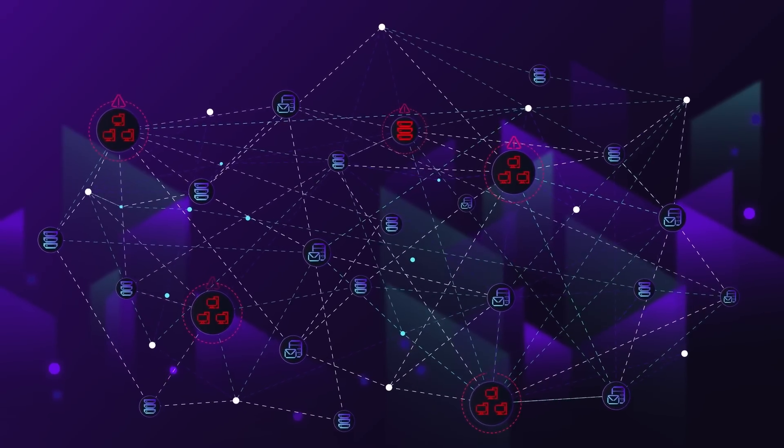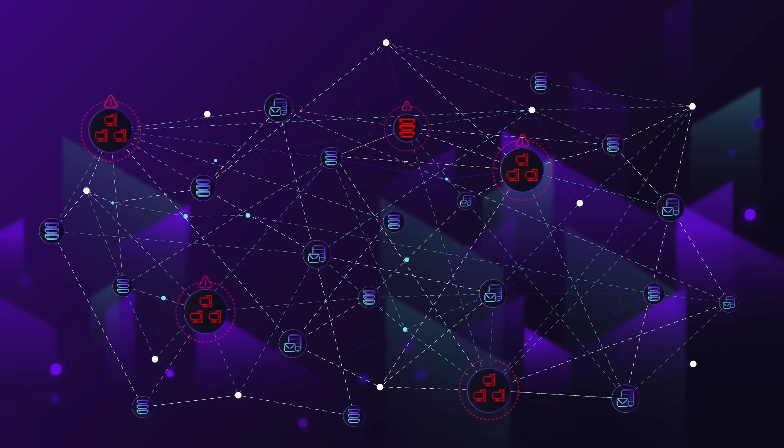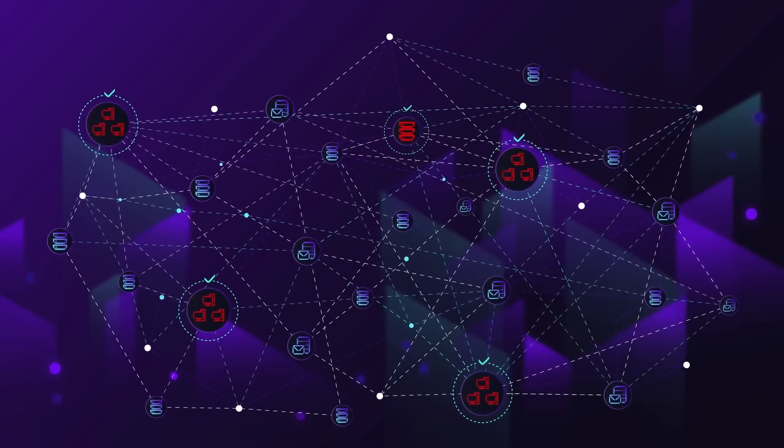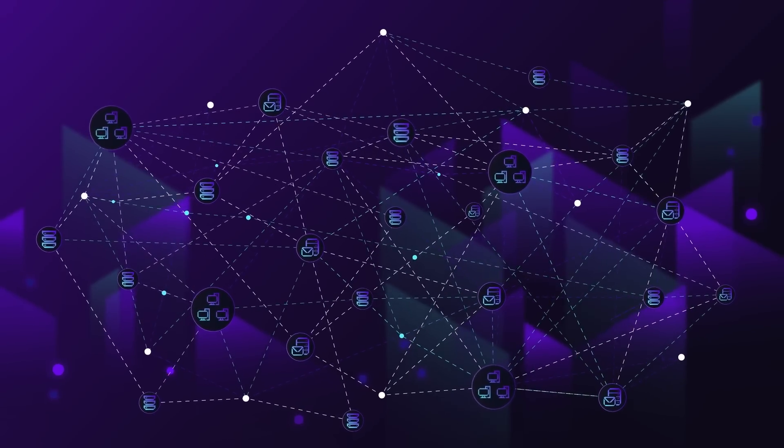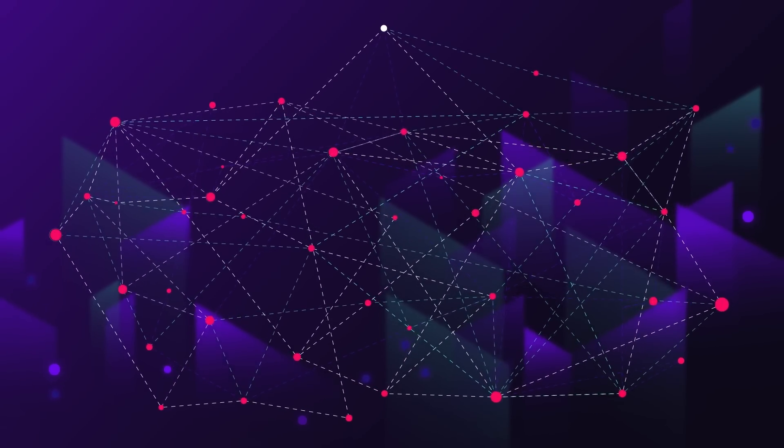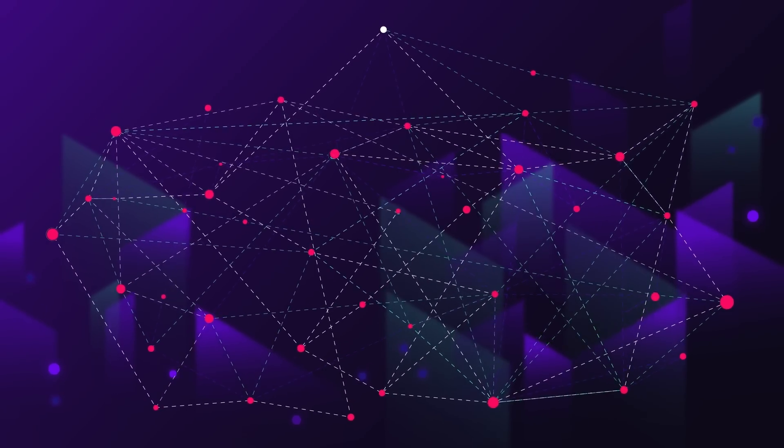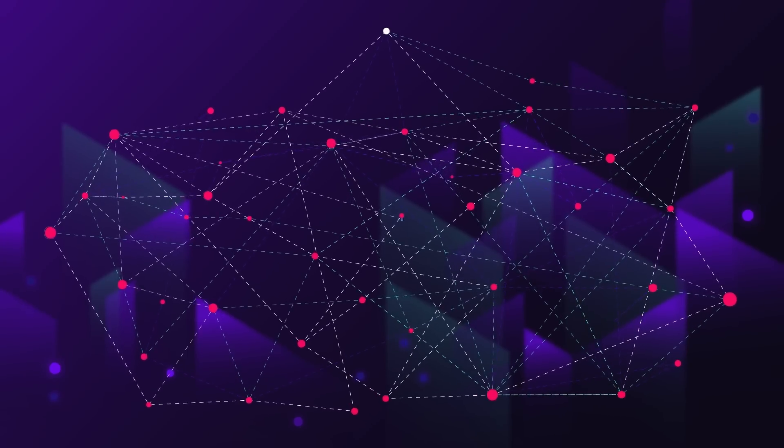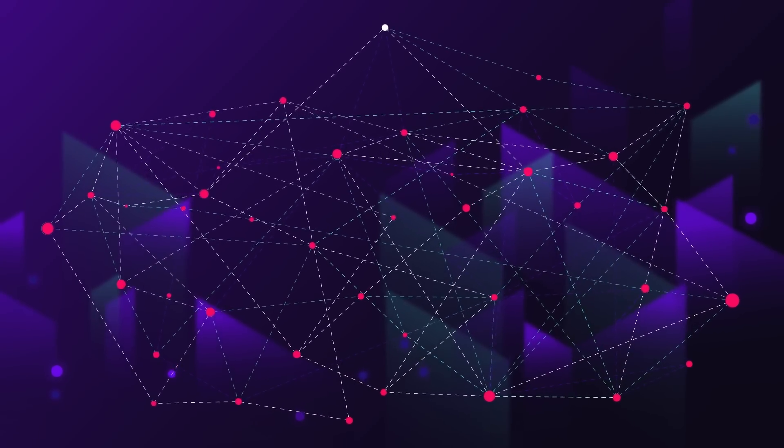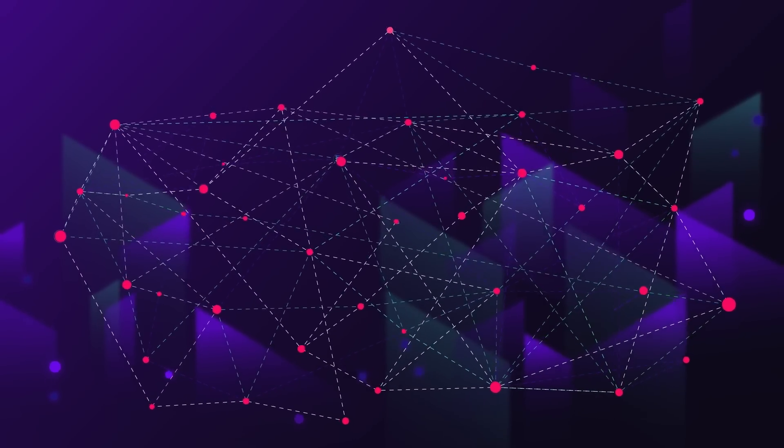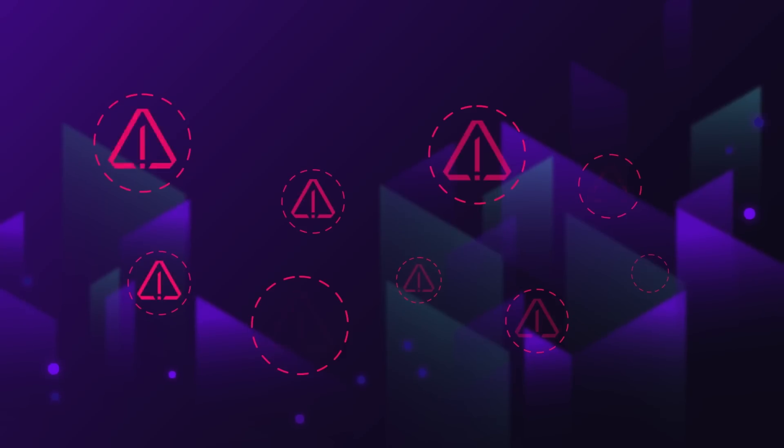This also enables automated remediation across multiple machines with only a single click, saving valuable analyst time. Though these MITRE Ingenuity attack emulations produce hundreds of data points, SentinelOne Singularity makes it easy for security analysts by automatically correlating everything into nine simple console alerts.